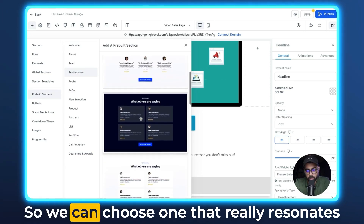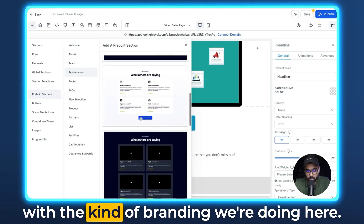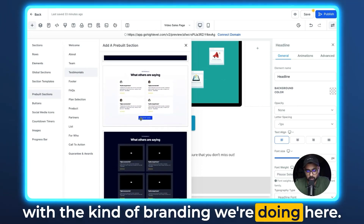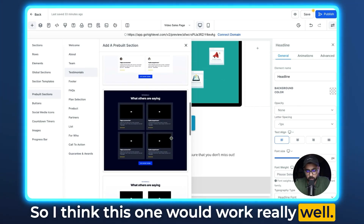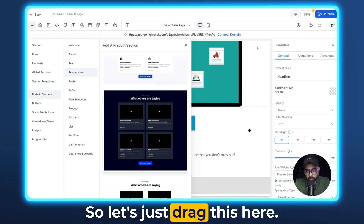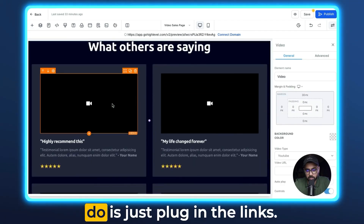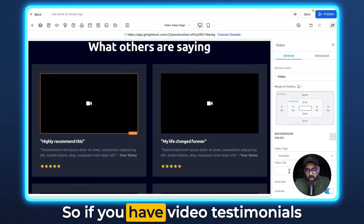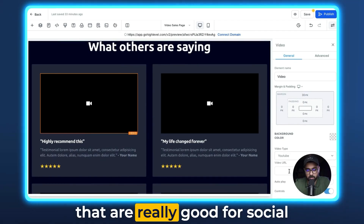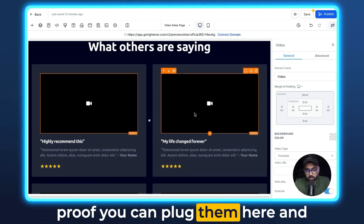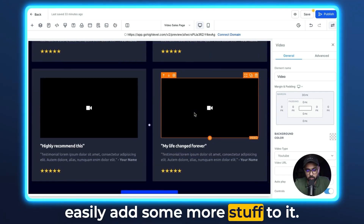Under pre-built sections, we are going to use the testimonials one. We can choose one that really resonates with the kind of branding we're doing. I think this one would work really well, so let's drag this here — and there it is. All you have to do is plug in the links. If you have video testimonials that are really good for social proof, you can plug them here and easily add more.